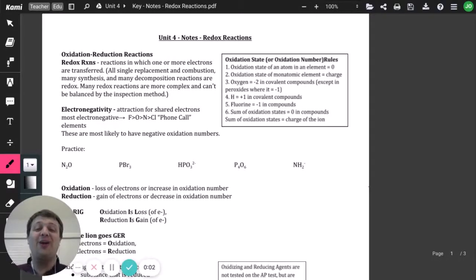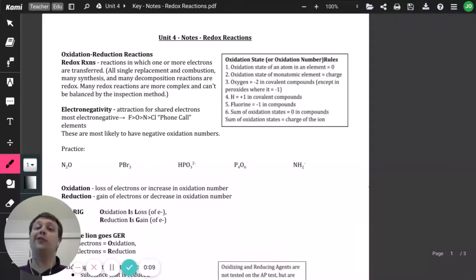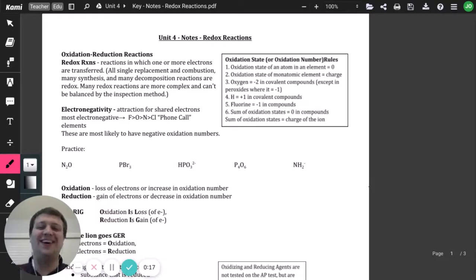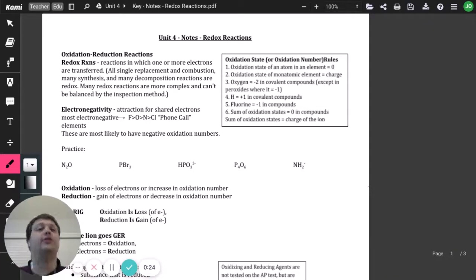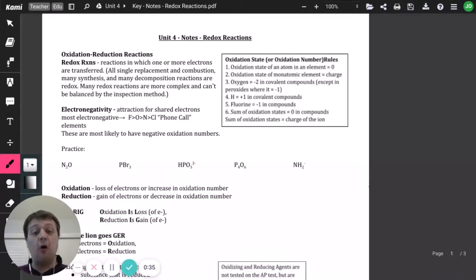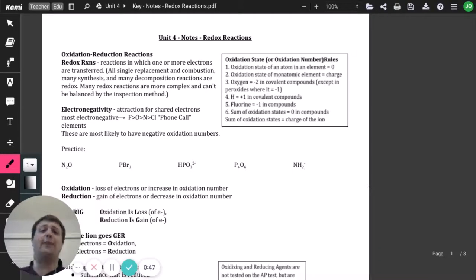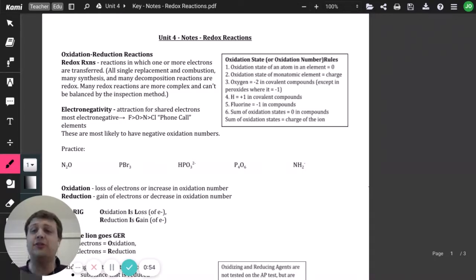Today we're continuing our notes on unit four, covering redox reactions. Please make sure you've got everything you need for your notes — pencil, periodic table if needed. A redox reaction is just an abbreviation for oxidation and reduction. These are reactions that involve a transfer or movement of one or more electrons to another place. This happens in all single replacement reactions, all combustion reactions, and the majority of synthesis and decomposition reactions as well.